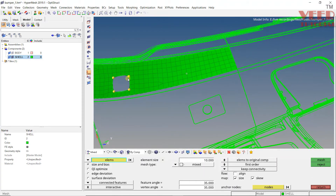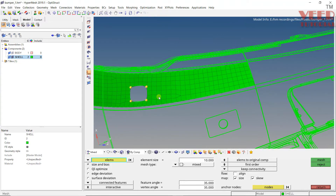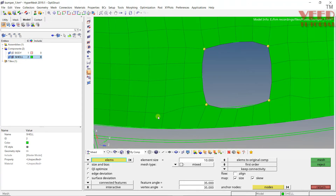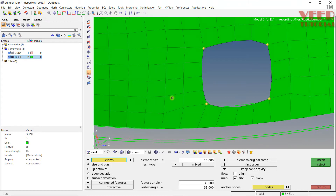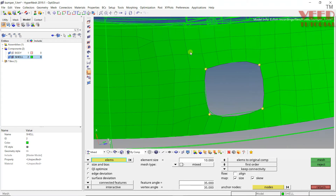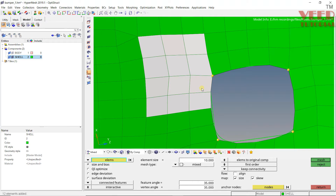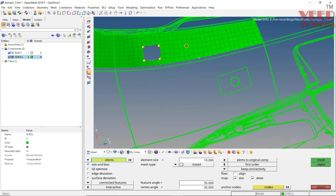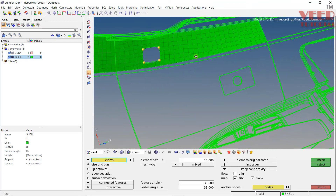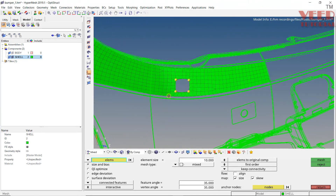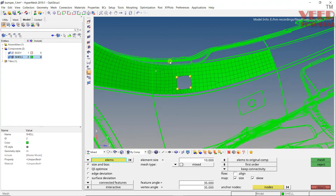We have created good quality mesh here. Here you can see the mesh flow is not proper, so go to remesh and remesh it once again. Click on smooth. Once the meshing of this part is done we can offset this mesh.